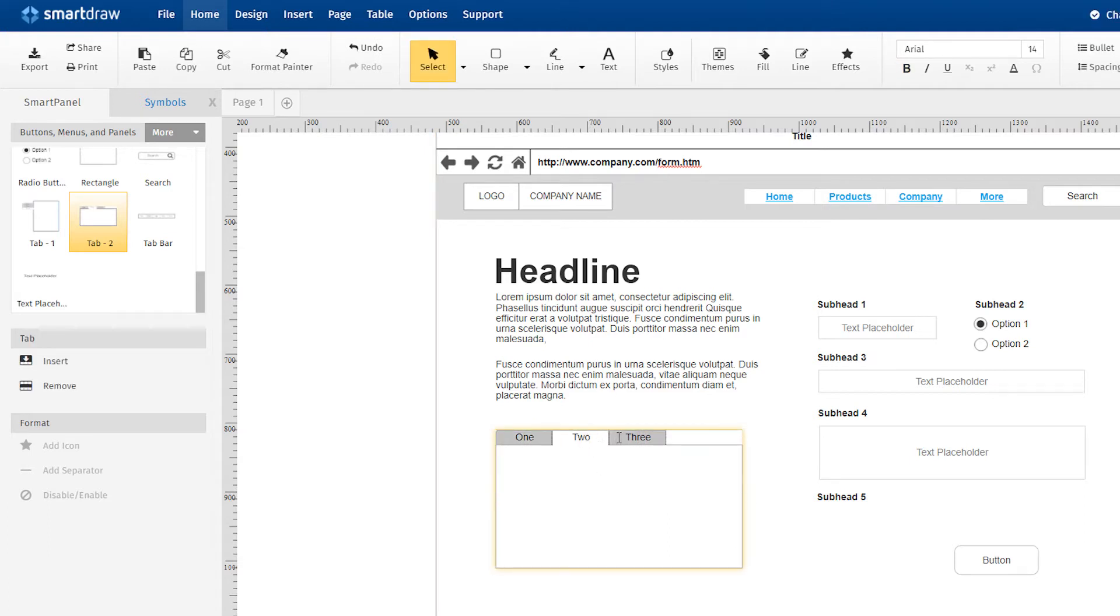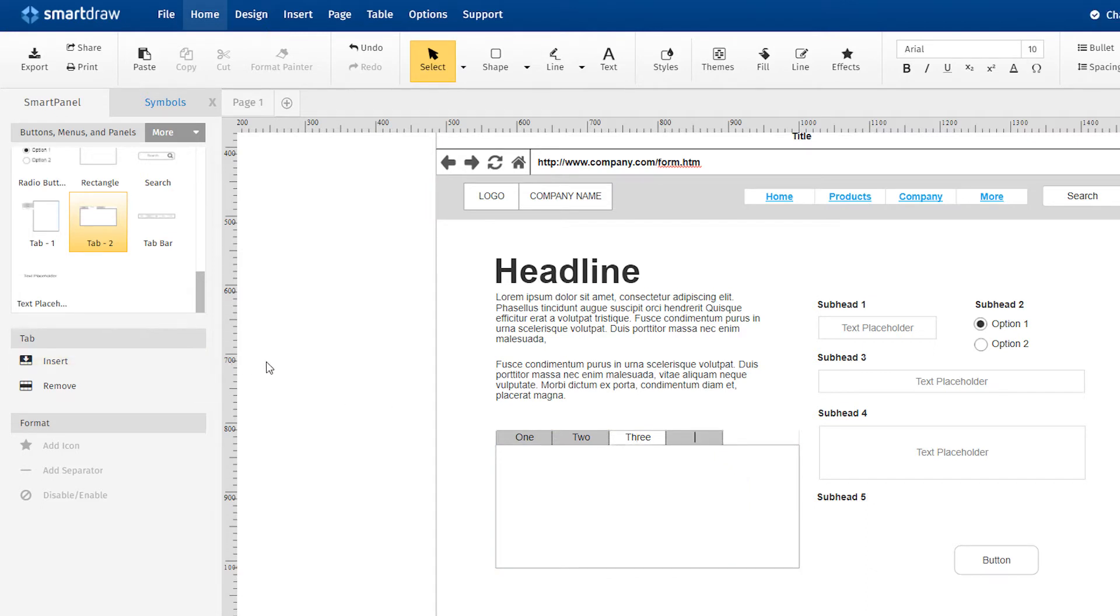Add a tabbed element to your design and click Insert here in the Smart Panel to add an additional tab to the element. Just type to add text. If you need to remove a tab, select the tab and hit Remove.